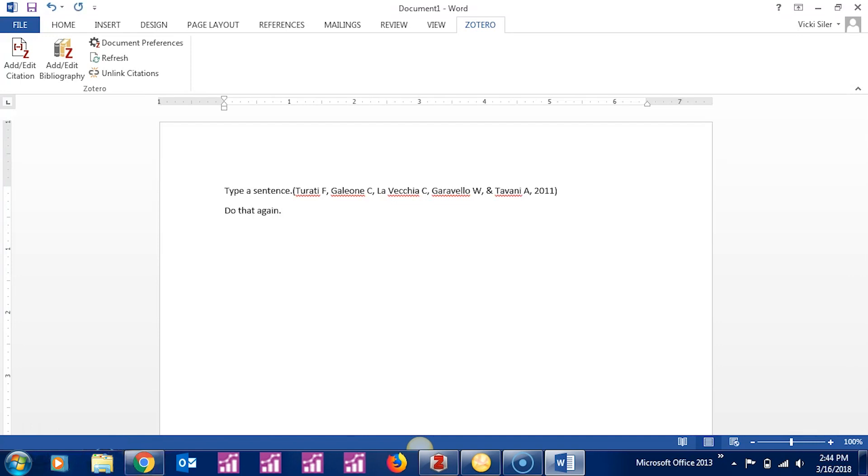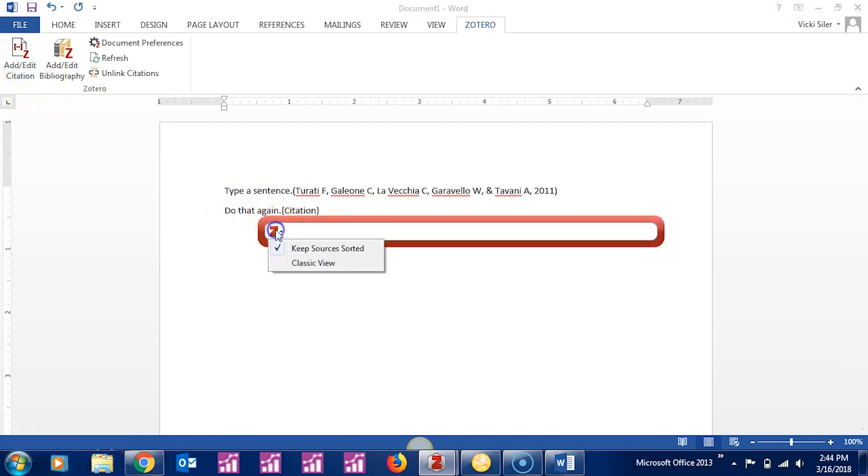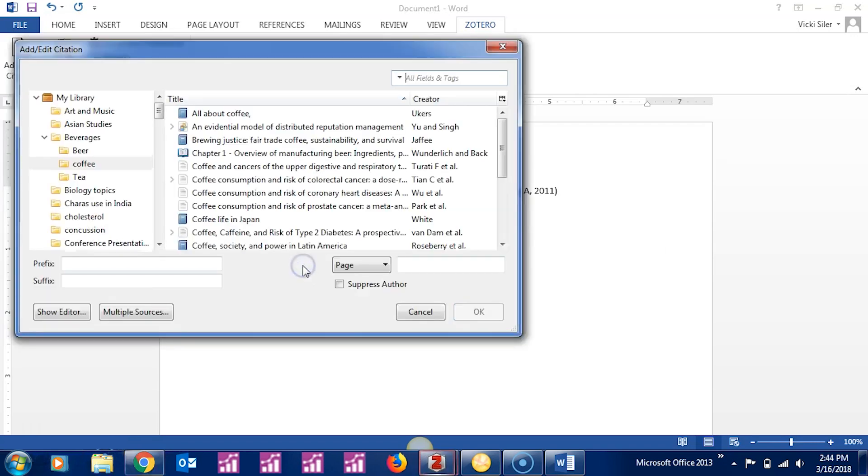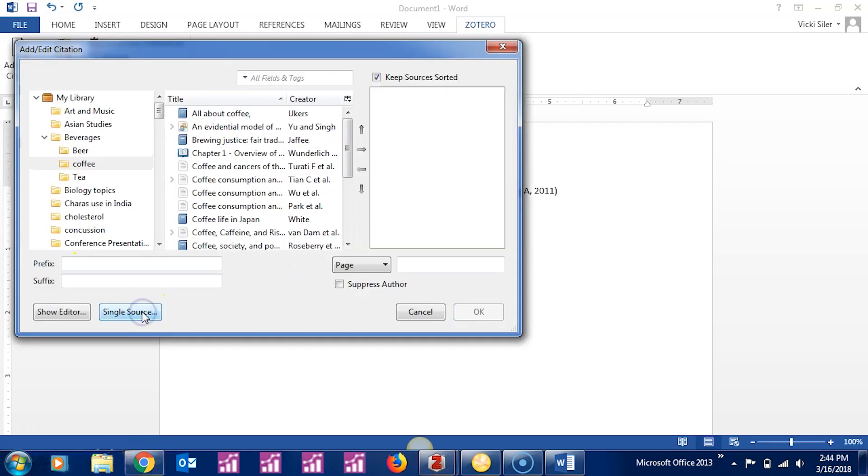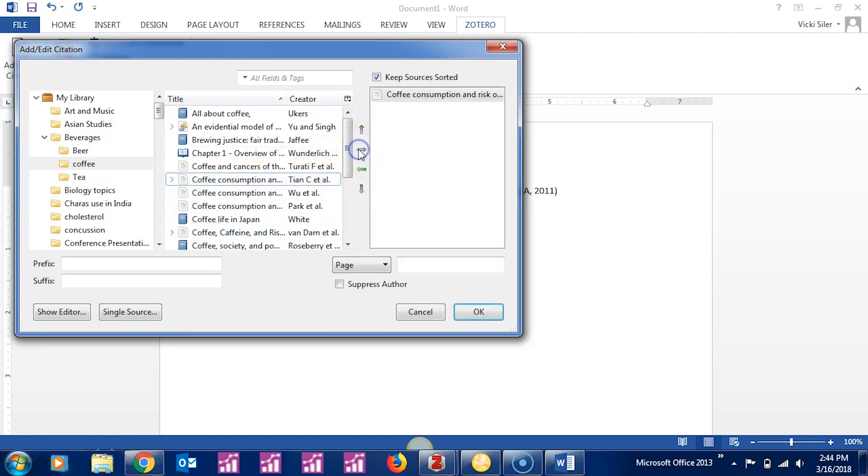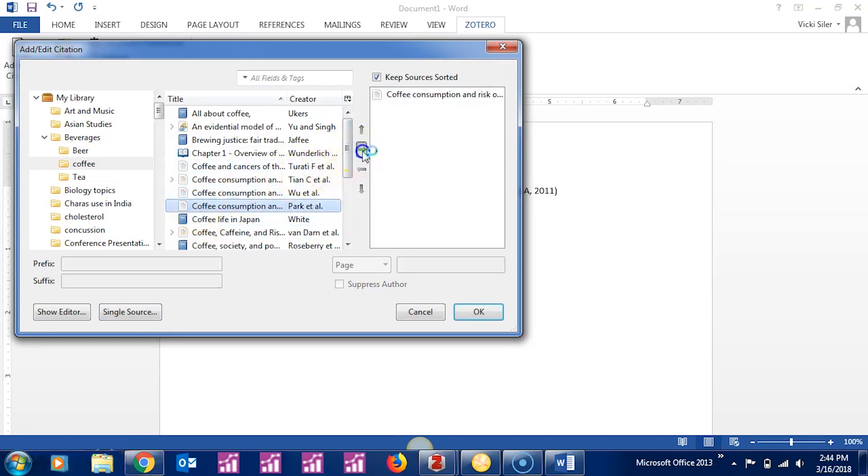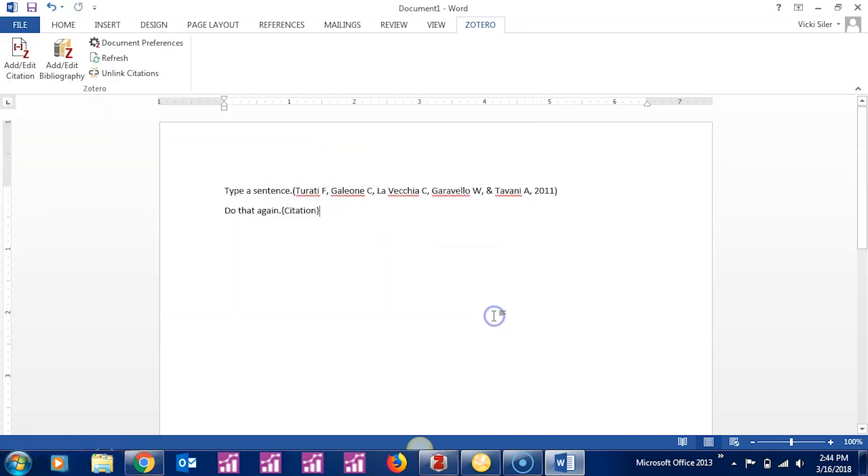You can do that again. Choose the drop-down menu and Classic View, and this time we're going to choose Multiple Sources. To do that, we choose a source, click the right arrow, choose another, do that again, and say OK.